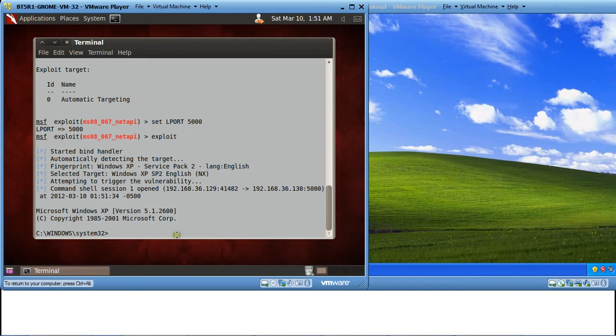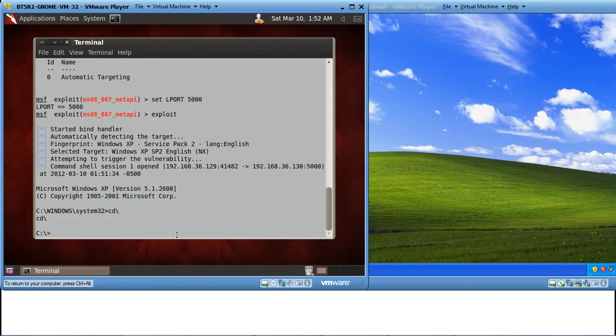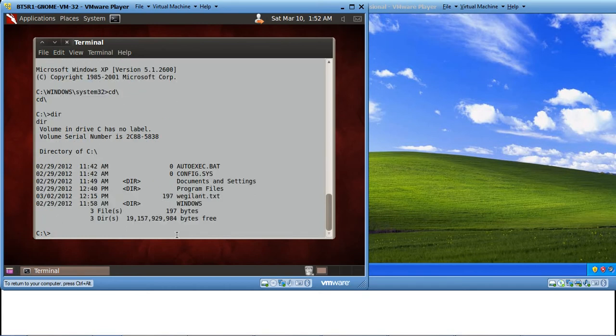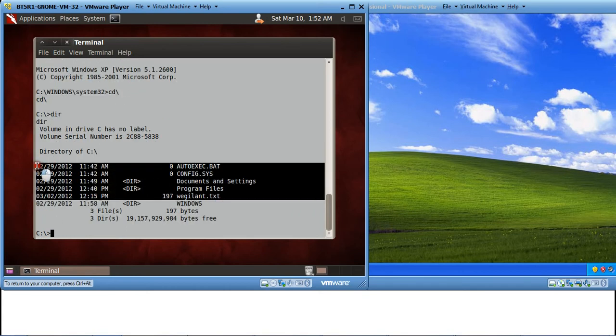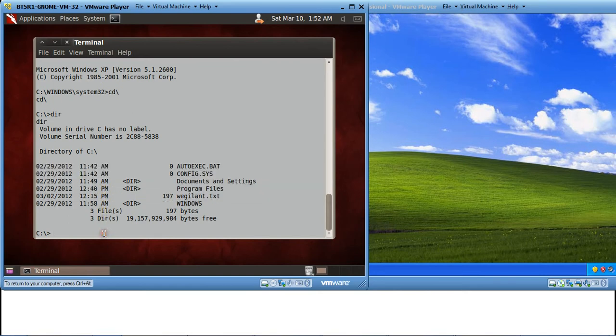So let's check if we are actually correct. Let's do a dir to check the contents of C drive. You can see these are the contents. This is the file vigilant.txt. You can actually check the contents of this file.